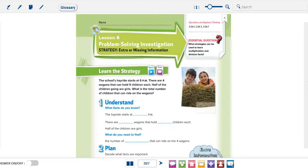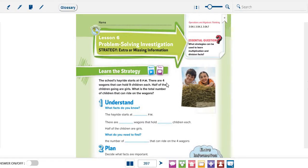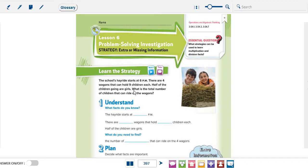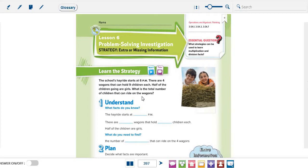Let's start with the first example, page number 397. The school's hayride starts at 6 pm. There are 4 wagons that can hold 9 children each. Half of the children going are girls. What is the total number of children that can ride on the wagons? Why do you think grade 3? How can we solve this problem?